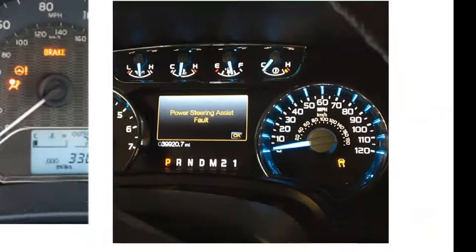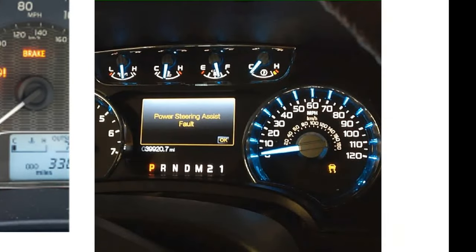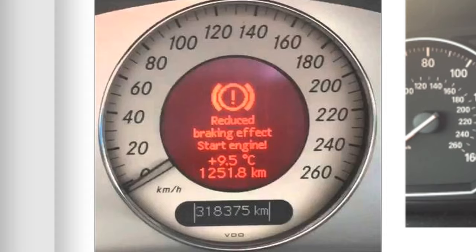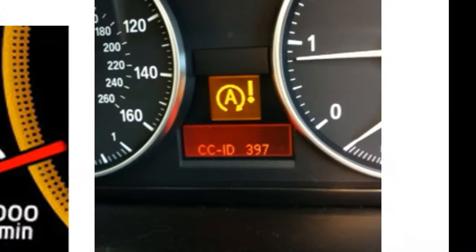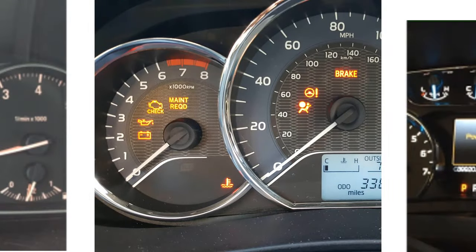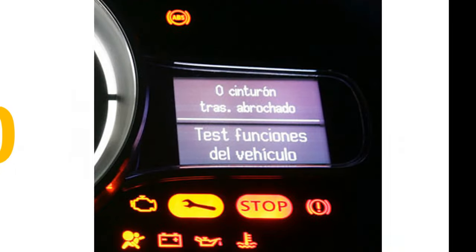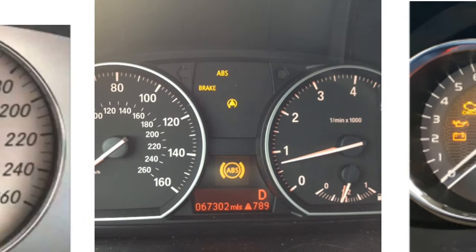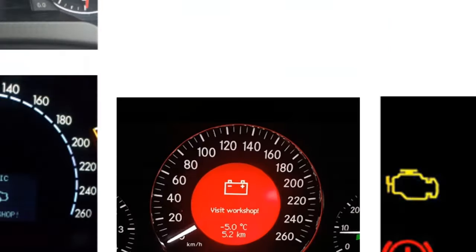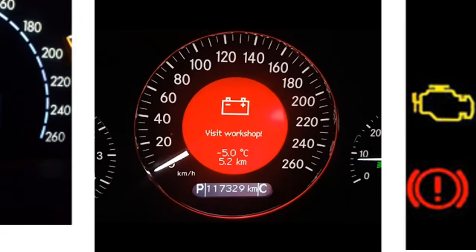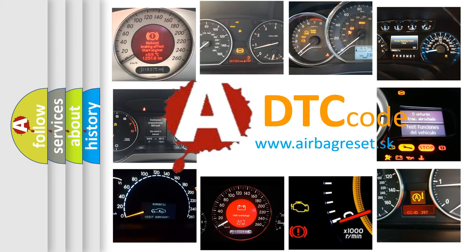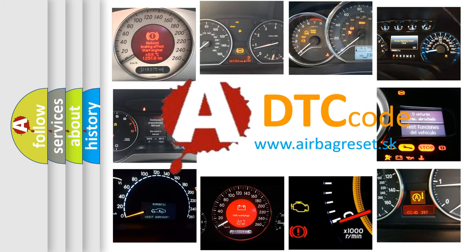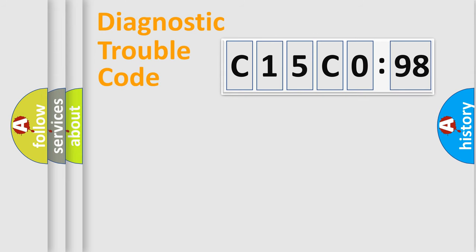Welcome to this video. Are you interested in why your vehicle diagnosis displays C15C098? How is the error code interpreted by the vehicle? What does C15C098 mean, or how to correct this fault? Today we will find answers to these questions together.